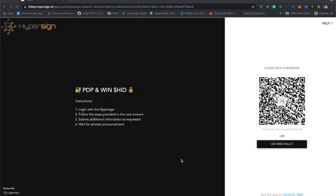I'm going to explain how to use the Hypersign whitelisting portal and whitelist yourself. Here you can see the web wallet.